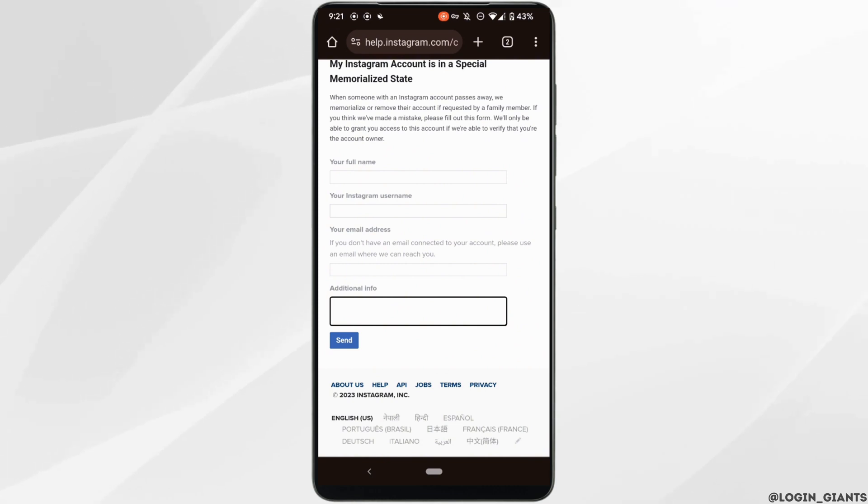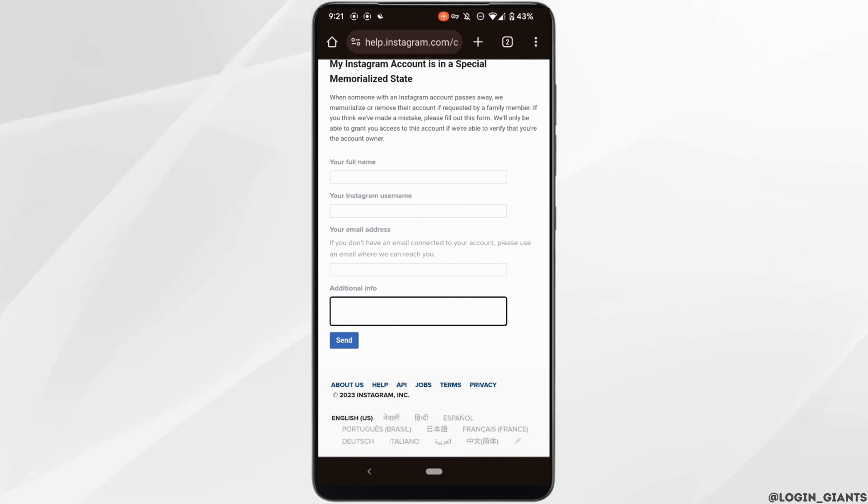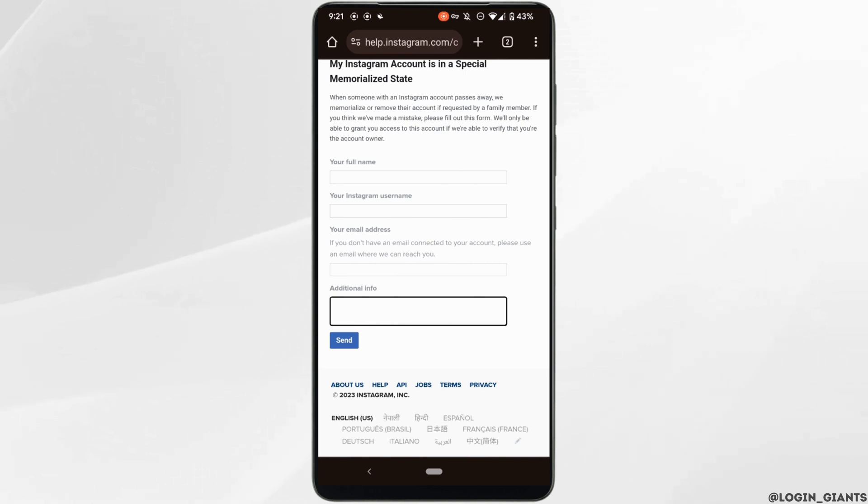Enter all the details of your account and then tap on send. The report will be successfully sent to Instagram support. Within 24 hours, Instagram support will definitely come up with some solution for you, and then you'll be good to go.